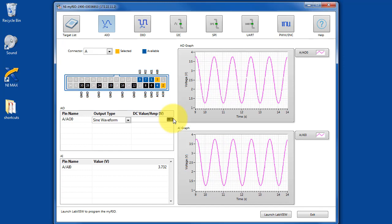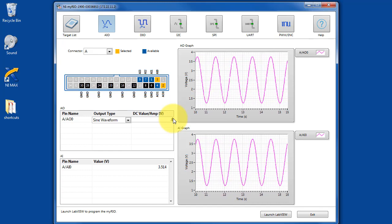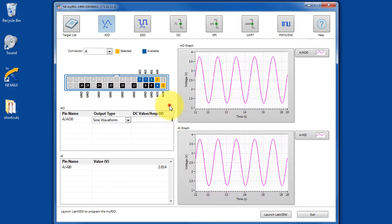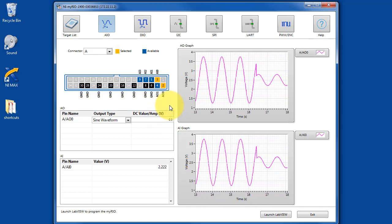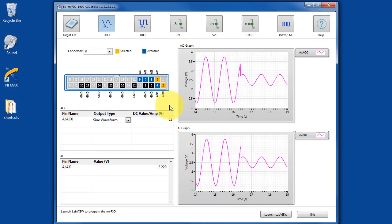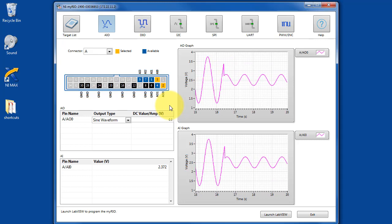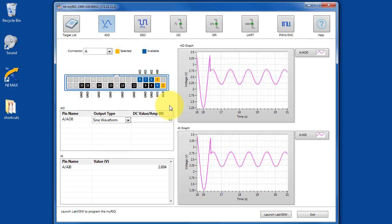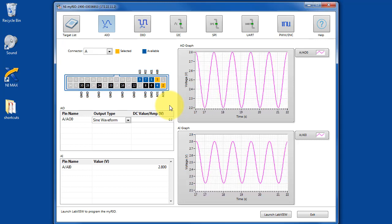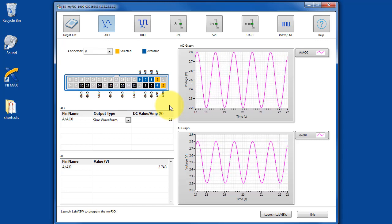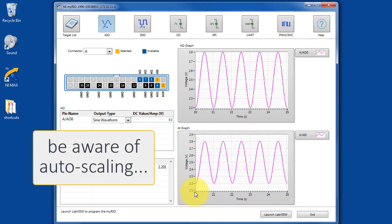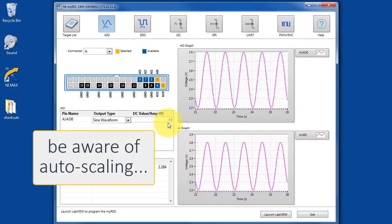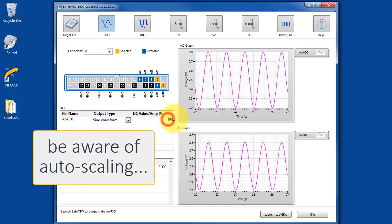You can adjust the amplitude here, and you also need to be cautious of the auto-scaling that appears on these graphs.